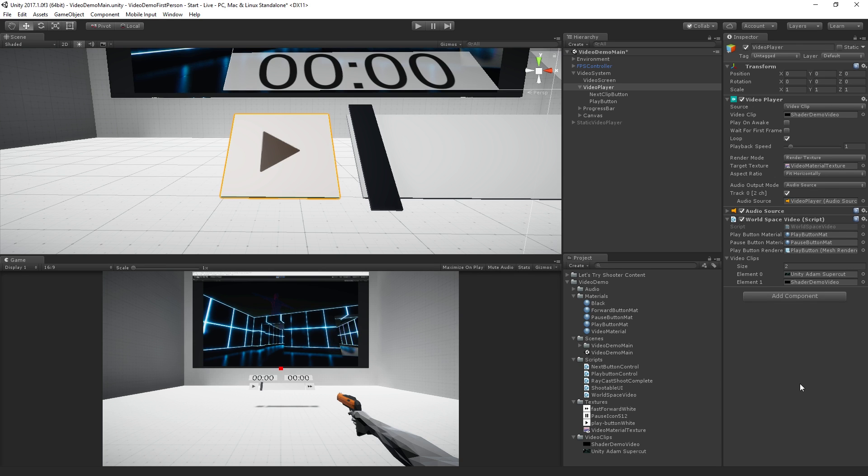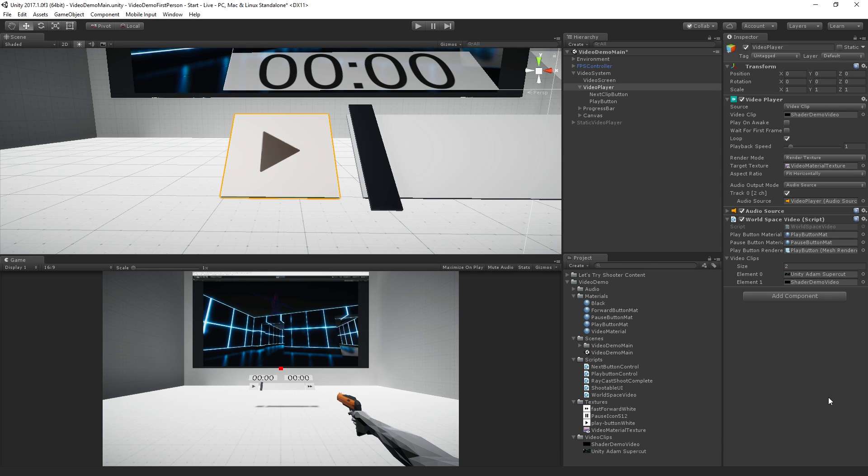So now we have the ability to change clips. We have our array of clips. We've troubleshot a few little problems there. And so the next stage is going to be hooking up our time controls and our play head display.